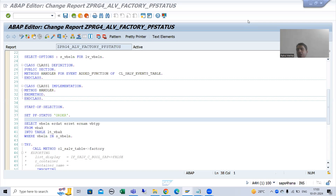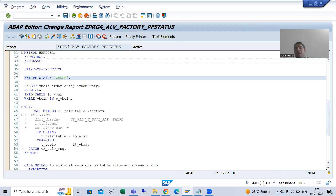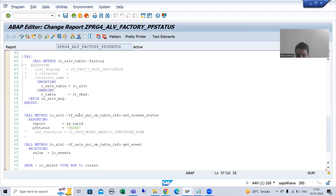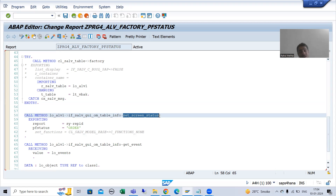We continue the topic ALV by CL_SALV_TABLE class, covering PF status and user command. We studied how to create our own GUI status, added a button in the application toolbar, then assigned that GUI status to our ALV output. We used the method set_screen_status of the CL_SALV_TABLE class to assign it.